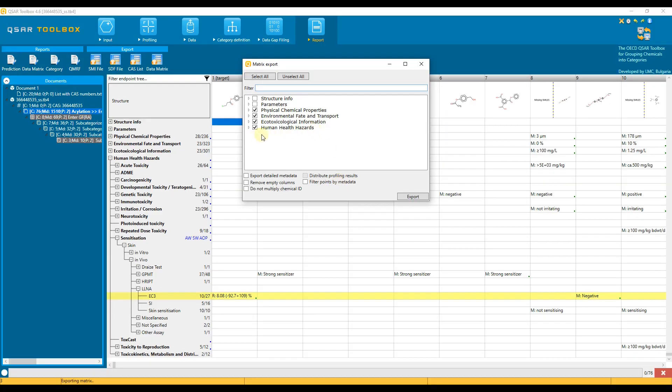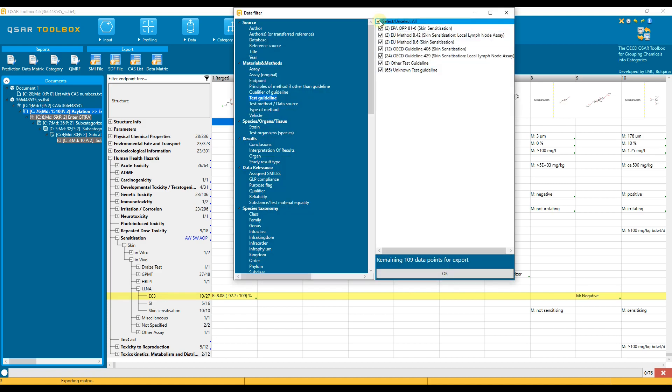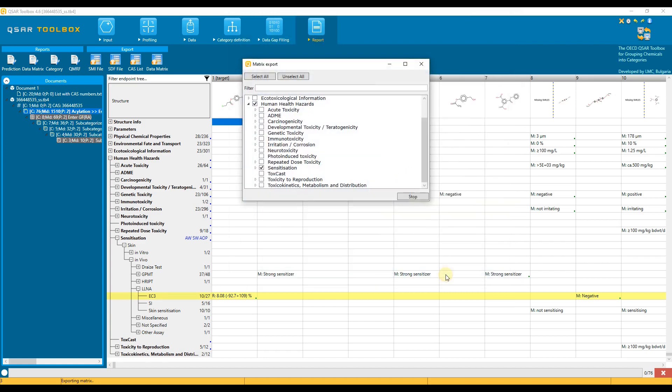For the current example, we are going to export the data for skin sensitization of the target chemical and its analogs. In addition, let's use the filter and select data field test guideline. Here the list with test guidelines are listed, unselect all and select only test guidelines 406 and 429.